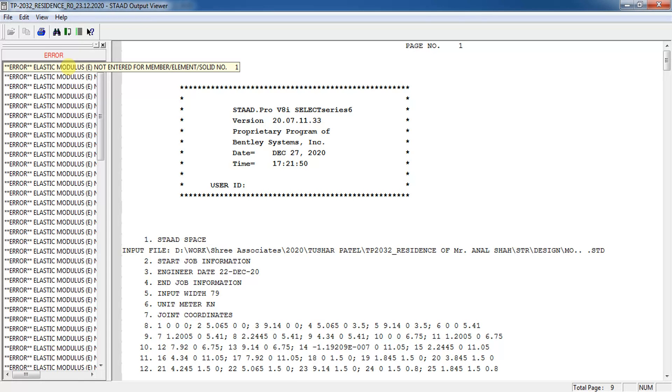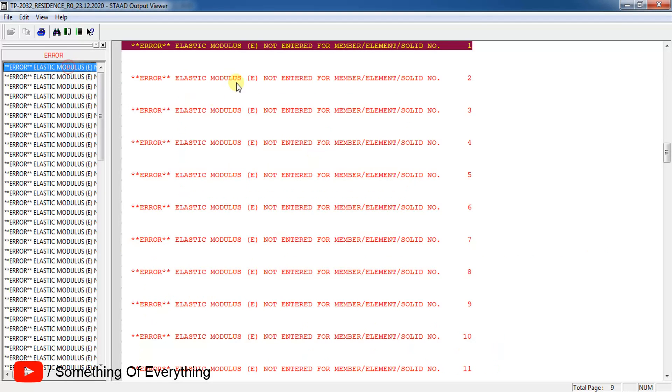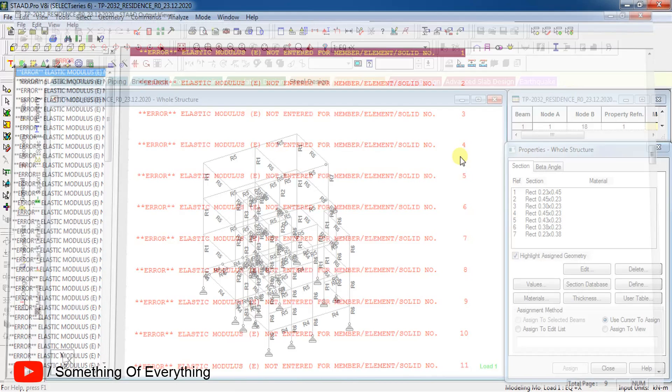Hi guys, welcome back to Something of Everything. In this video, let us see an error and its solution. The error is elastic modulus not entered for member number 3. Why does this error come? Let us see in the STAAD profile.